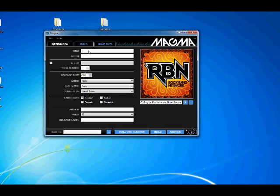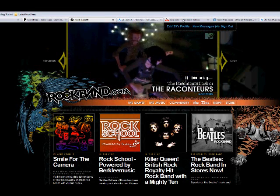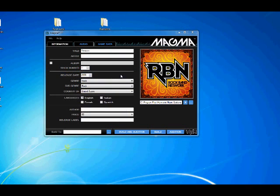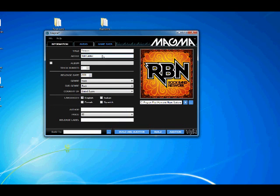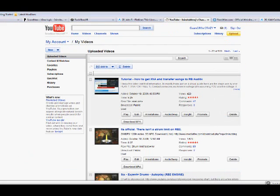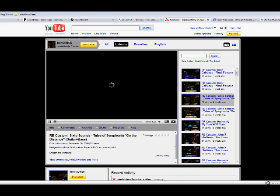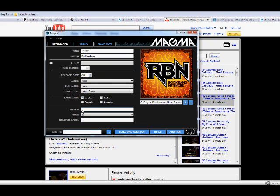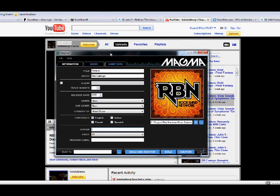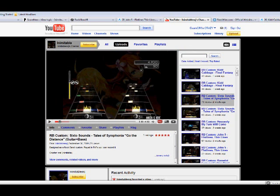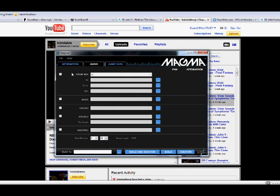Title will be Treason. I forgot who it's by. Kid Cabbage, okay. This was authored by this dude that's like amazing at charting songs, this guy Inimitable. Inimitable. Oh I can't copy and paste, what the hell? Okay, so this is this now.